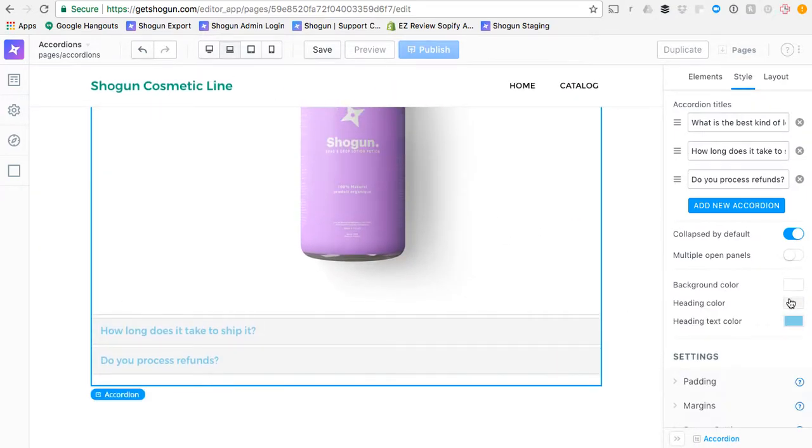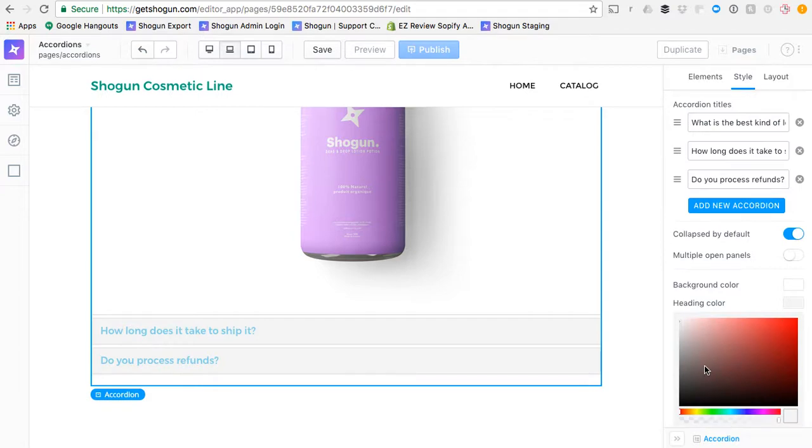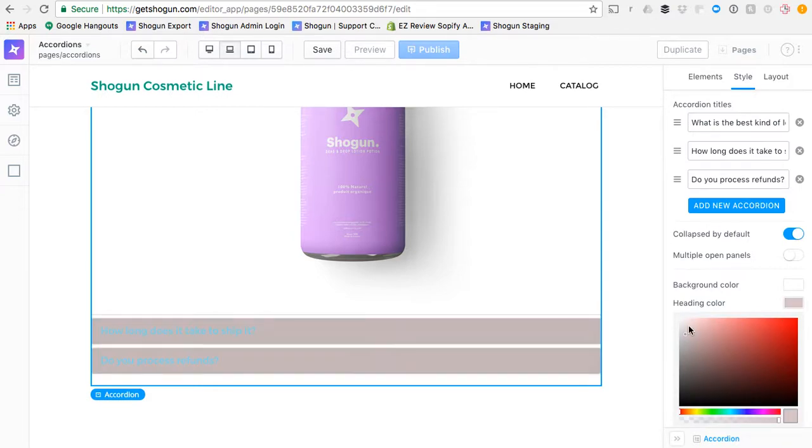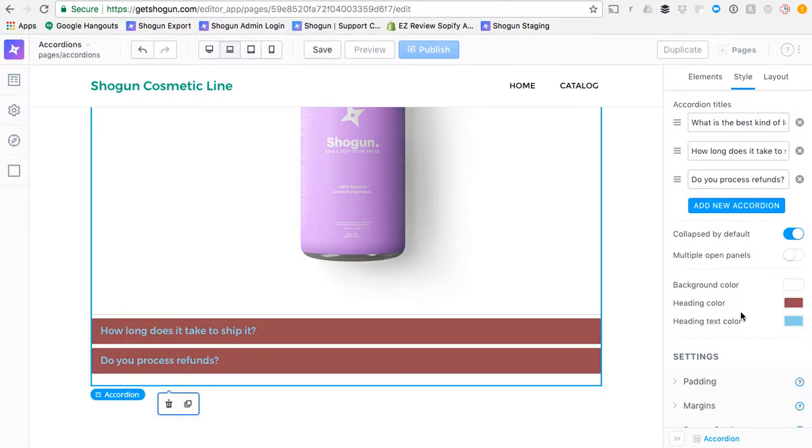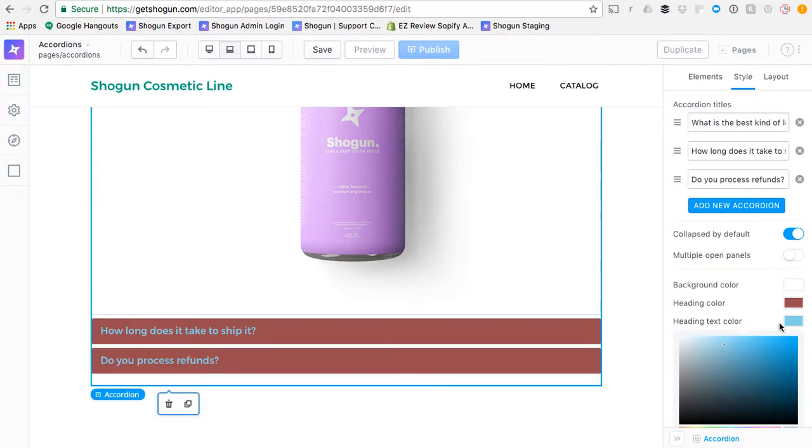You can also change the heading color quite easily for the heading of the accordion panes. And you can also change the color of the heading text.